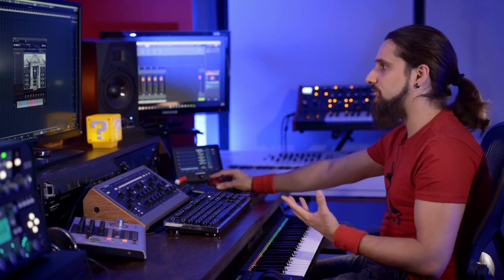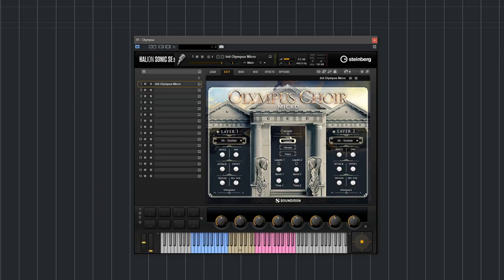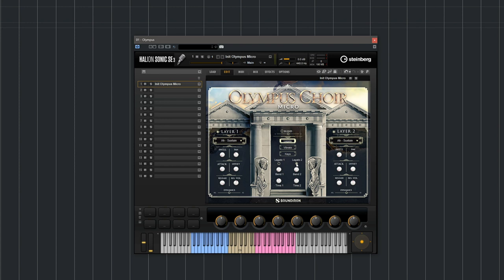Now let's move on to the center section. We have some really cool parameters there. The first thing I want to show you is the legato simulation. I can turn it on by pressing right there and now I have a simulated legato in these choirs.